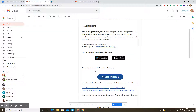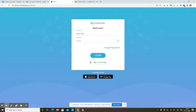Once the password is reset, you have the option to log in either on the mobile apps or on the web login. Right now I'm going to take you through the web login. If you want to see how the mobile app portal works, you can click on the suggested video on the top right corner, or I'll also put a link in the description below for the other demo video.